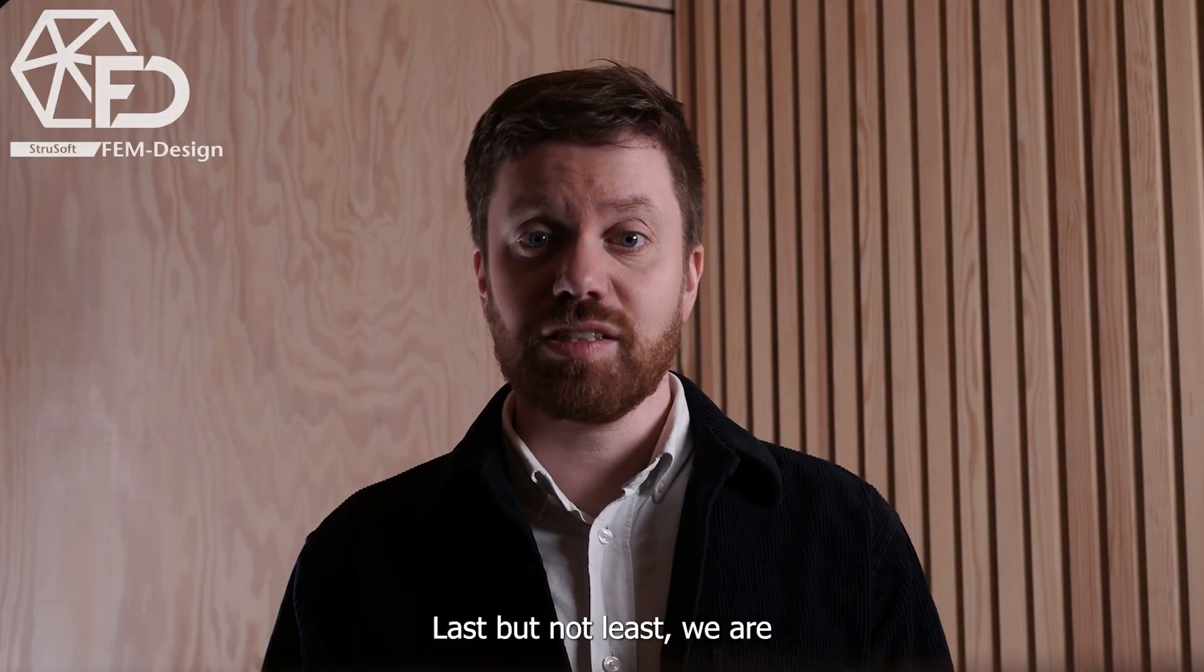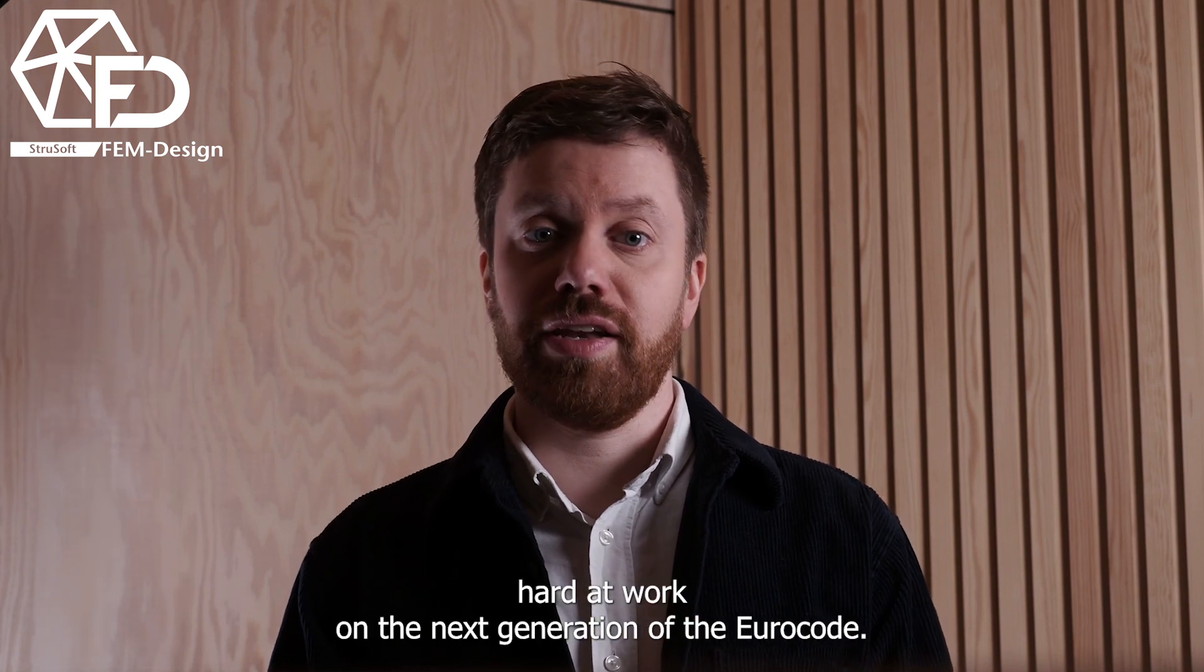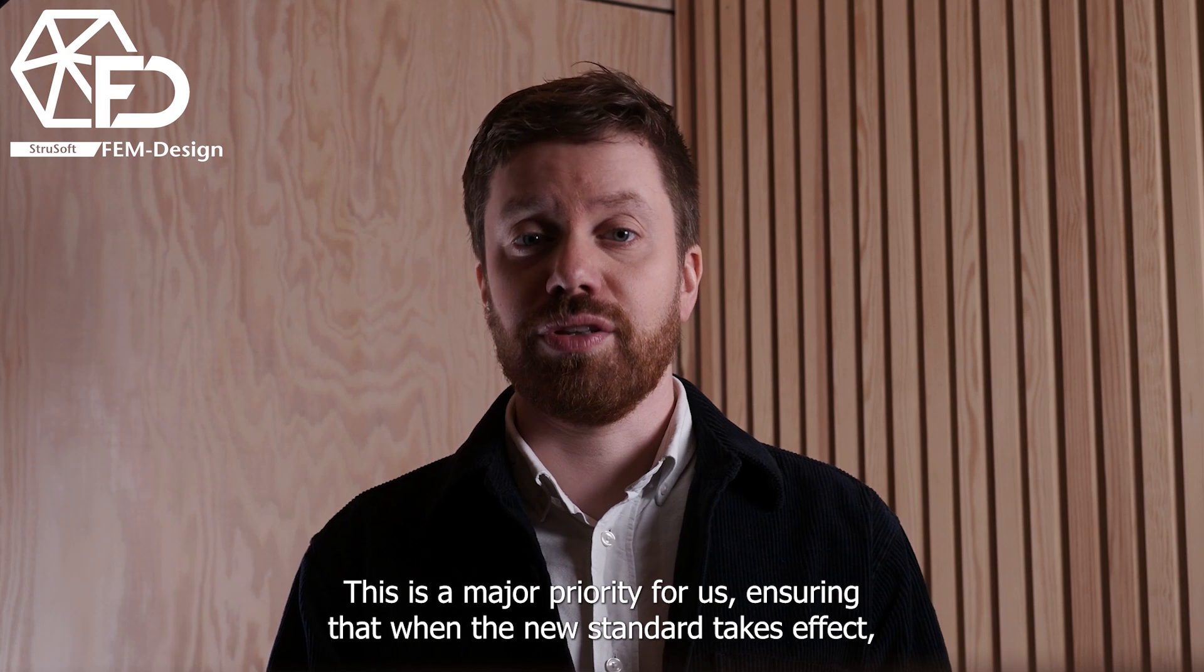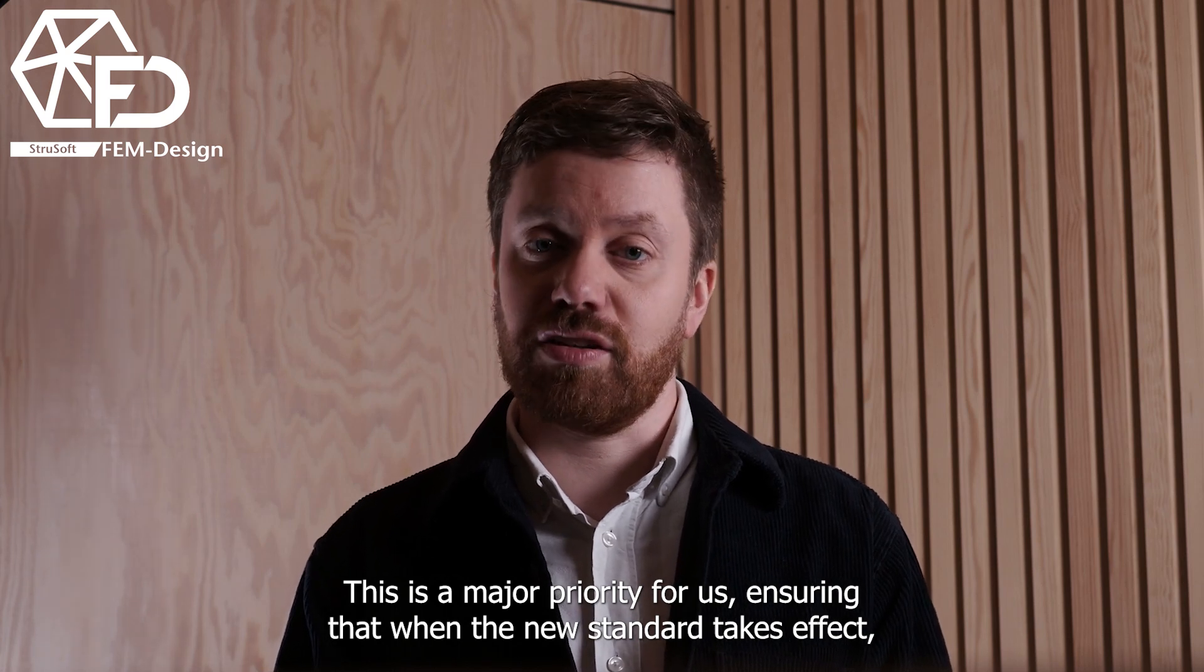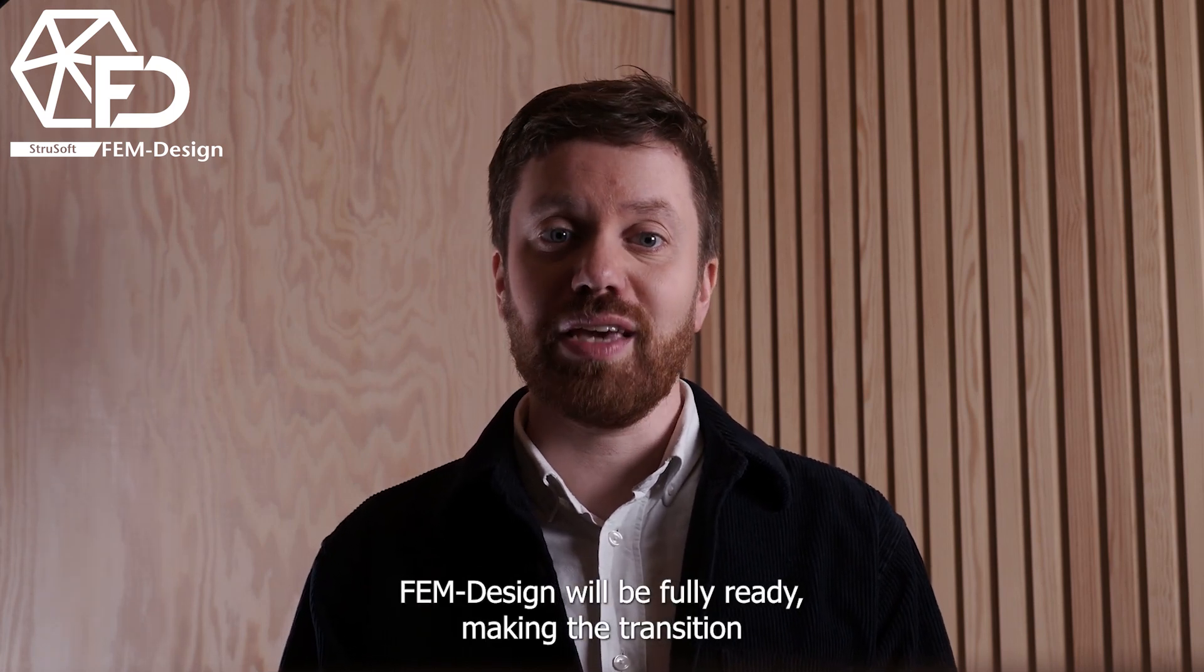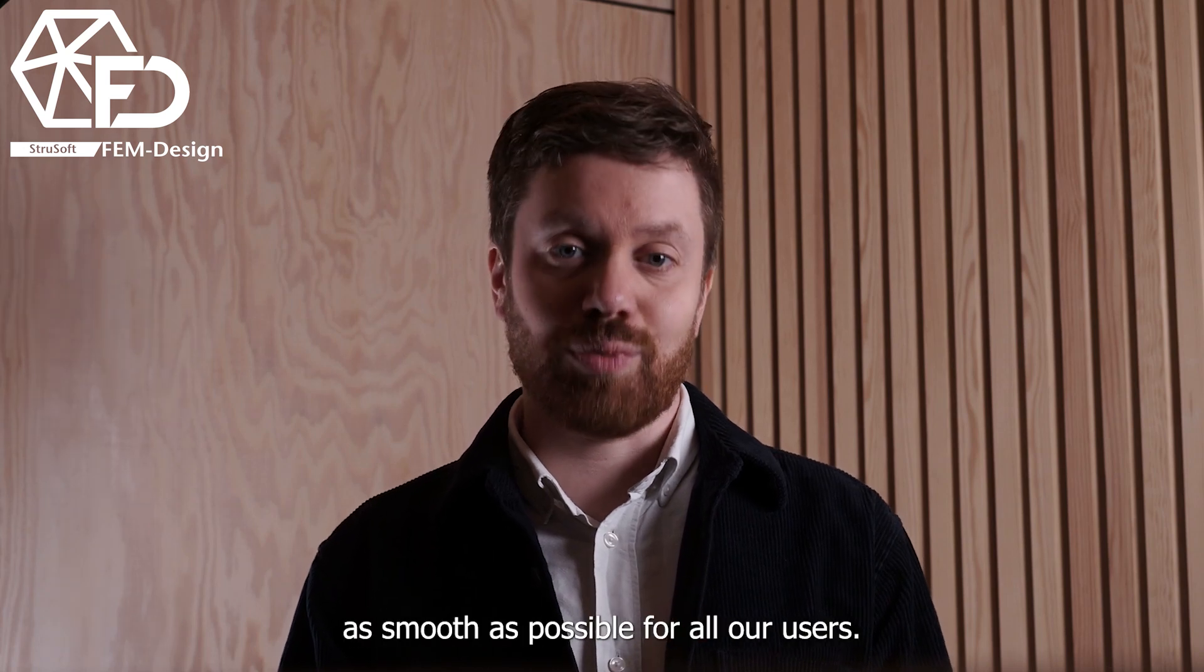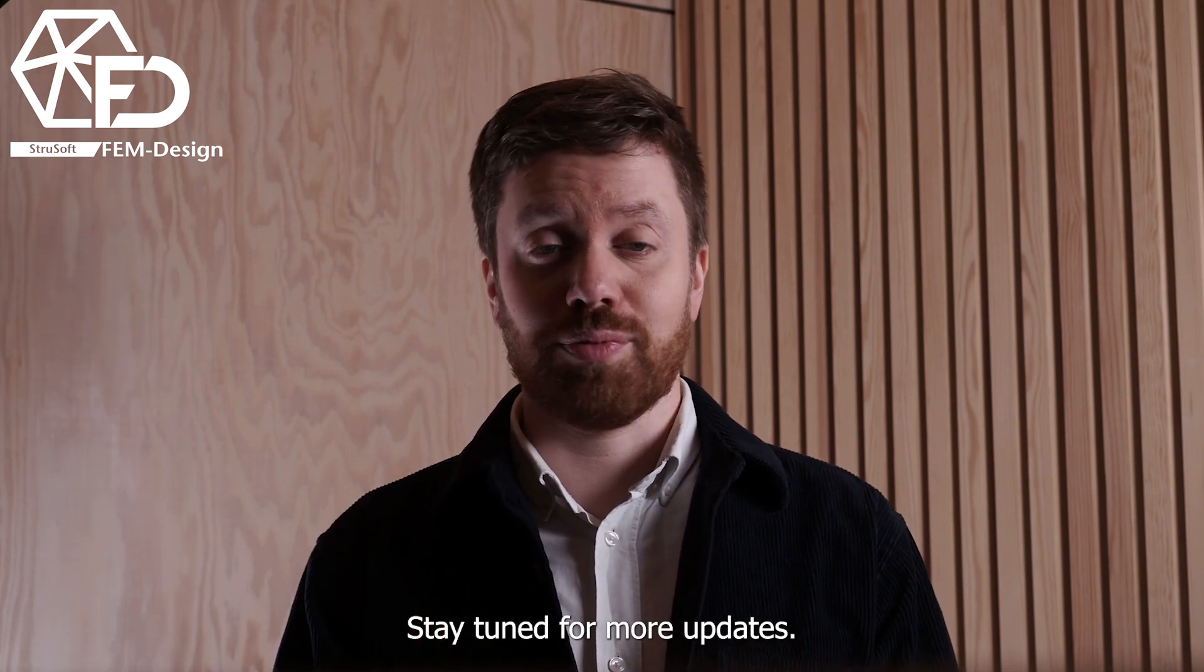Last but not least, we are hard at work on the next generation of the Eurocode. This is a major priority for us, ensuring that when the new standard takes effect, FemDesign will be fully ready, making the transition as smooth as possible for all our users. Stay tuned for more updates.